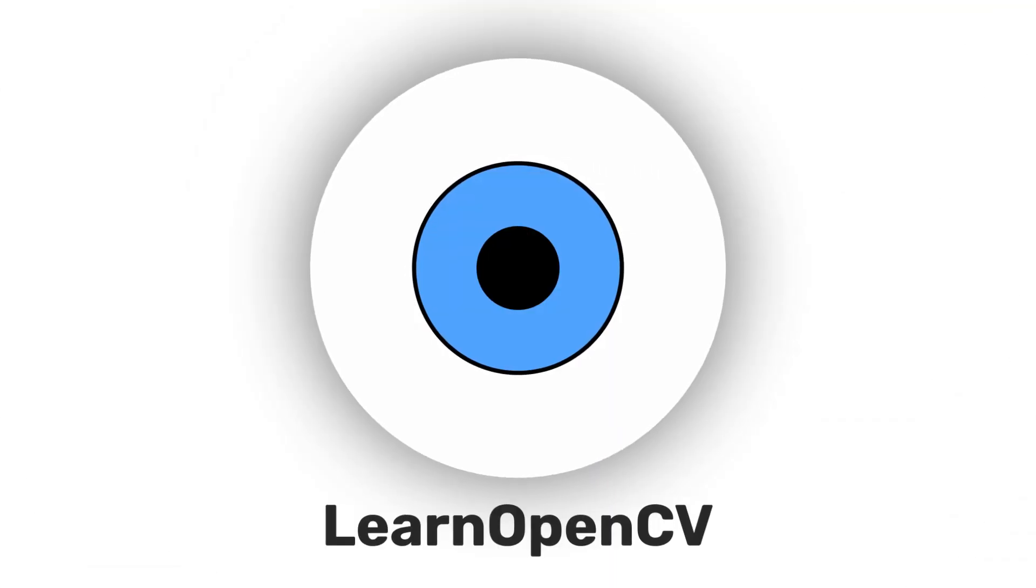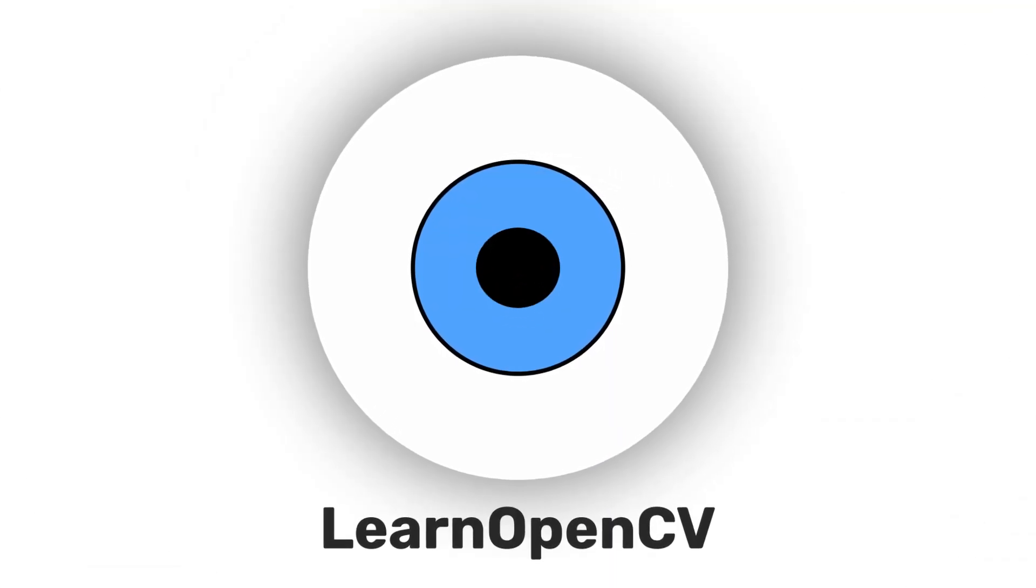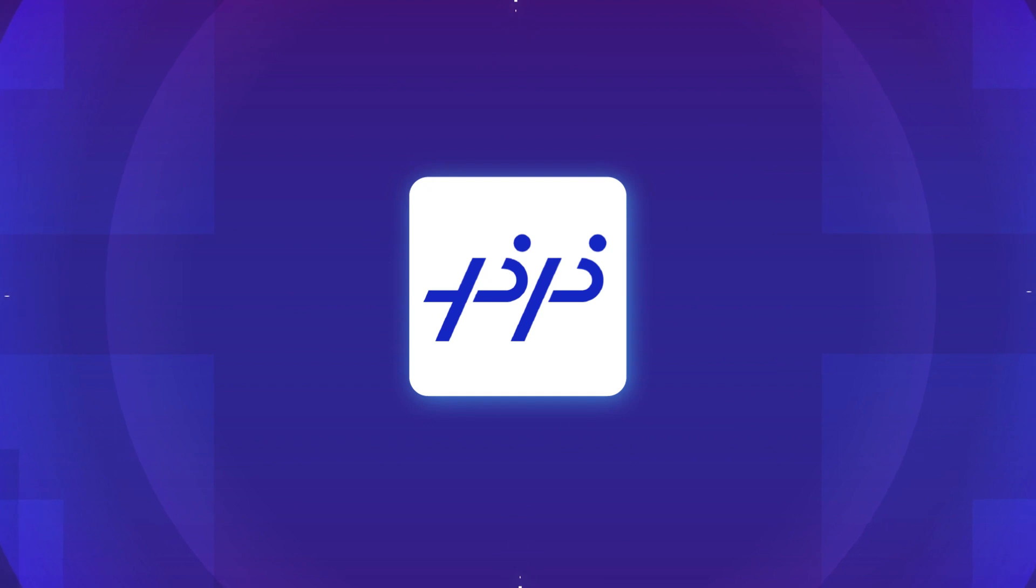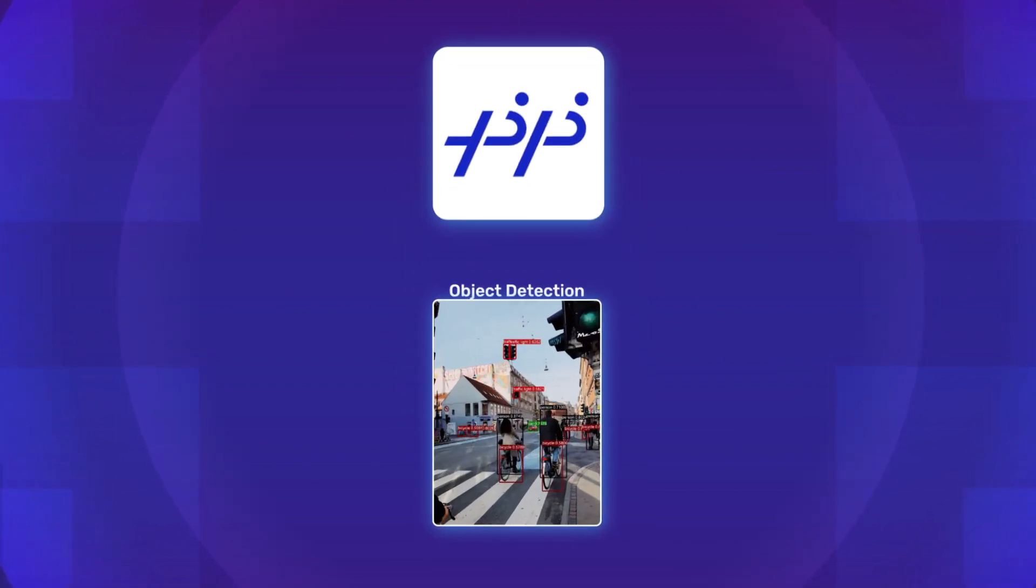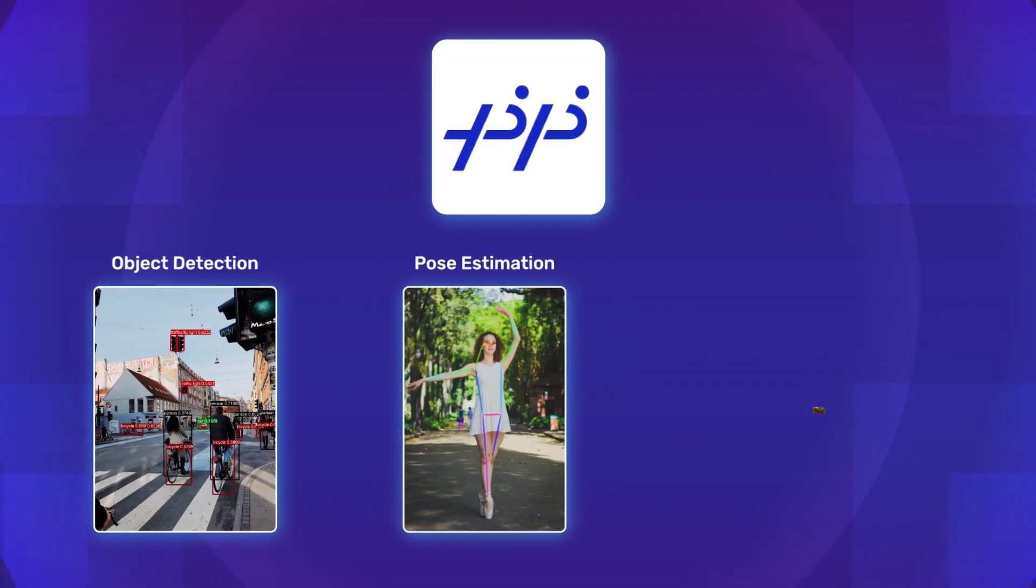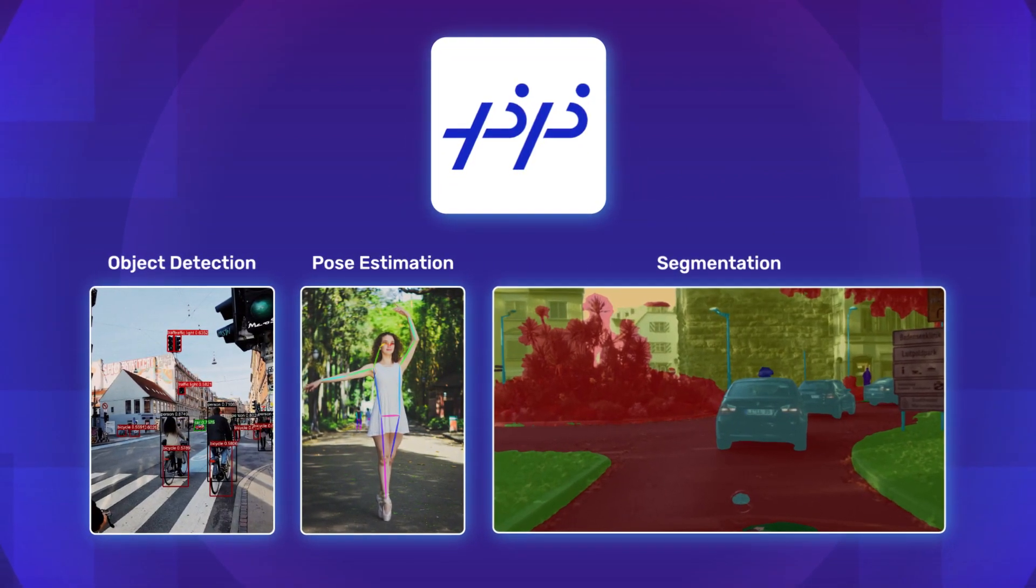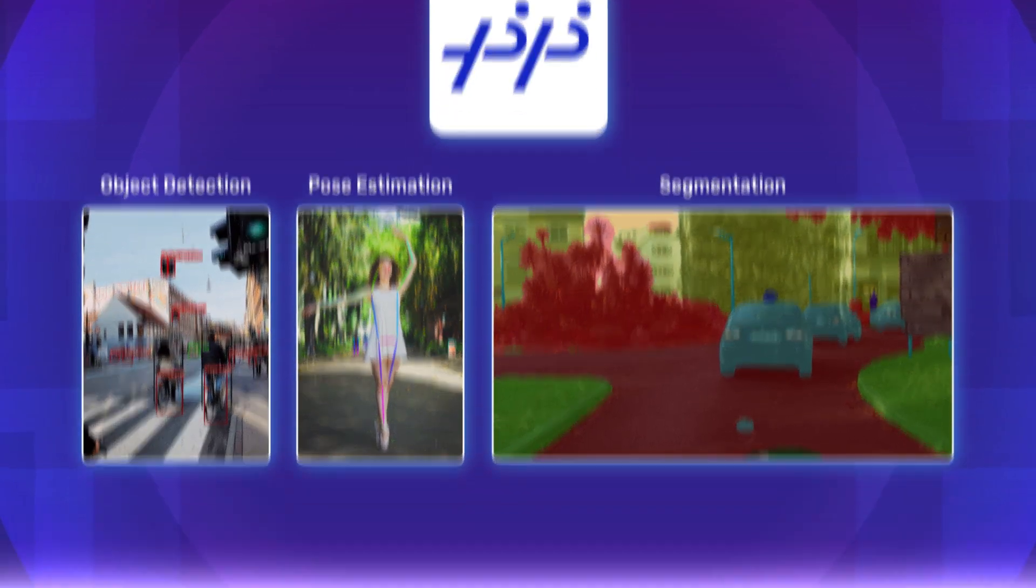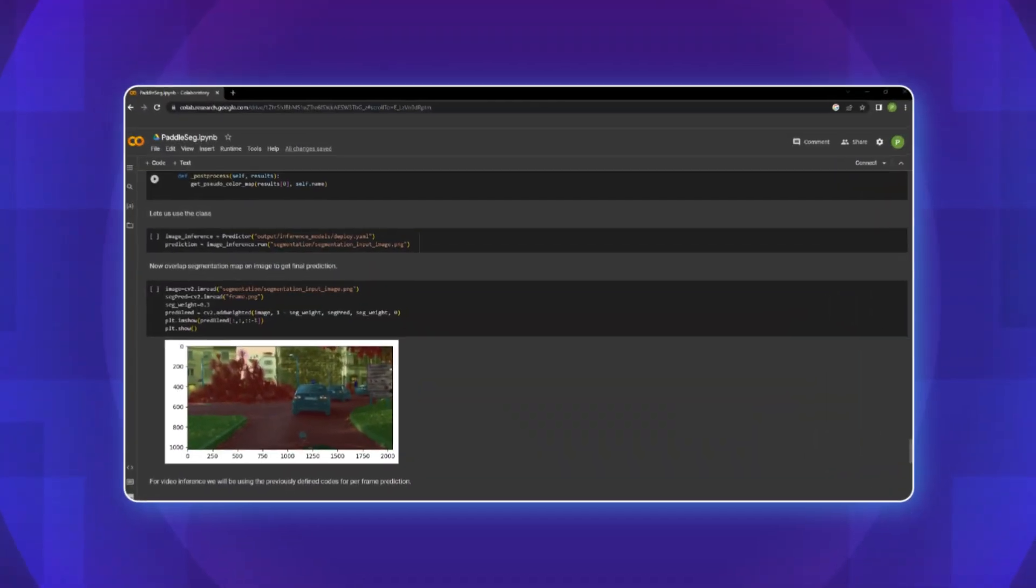Welcome back to Learn OpenCV. In this video, I will introduce you to PaddlePaddle Framework and will also show you how object detection, pose estimation and segmentation works on PaddlePaddle using a Google Colab notebook.